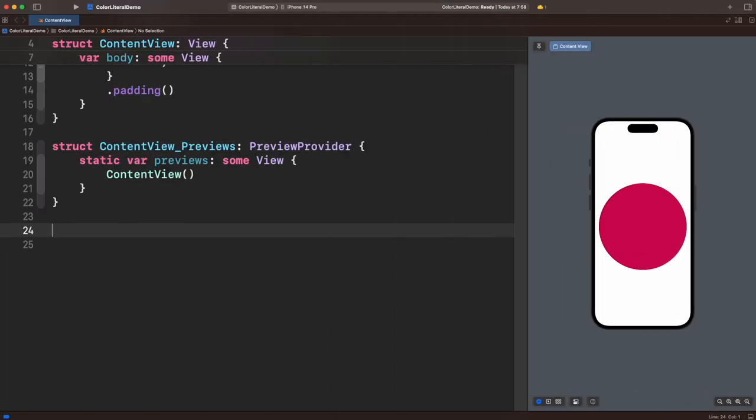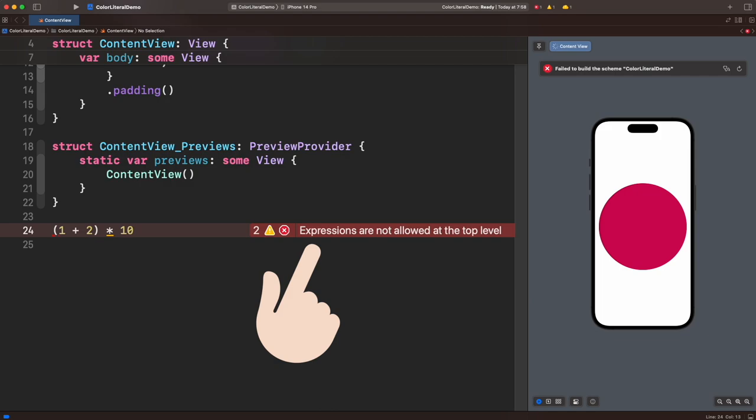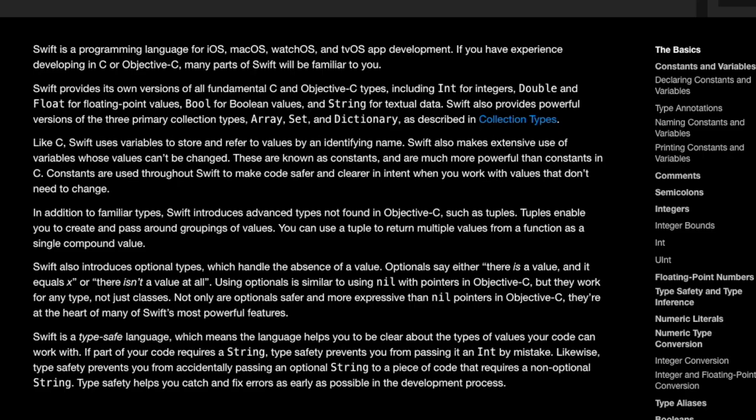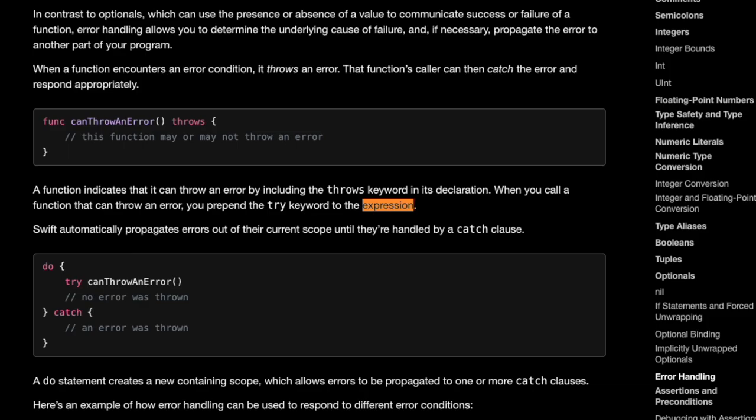If you've worked with Xcode before, you might have encountered this type of error saying that expressions are not allowed here. Or maybe you read this term in the Swift documentation. What is an expression actually? We will find out in this video.